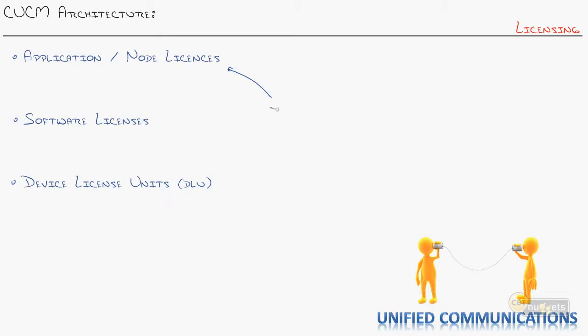In the CUCM cluster, you're going to need a node license. So for instance, you've got your publisher, first server to go in, needs a node license. You add a subscriber, needs a node license. That essentially gives you the right, gives you the license to run that server.